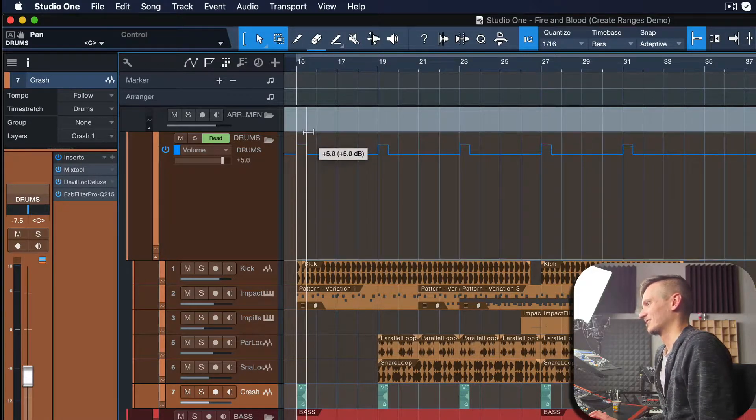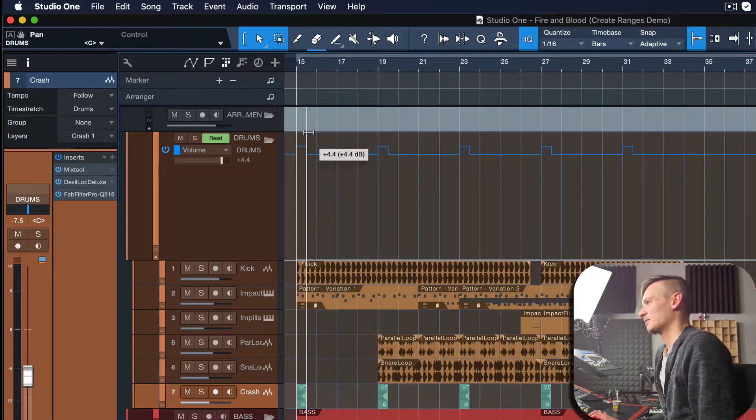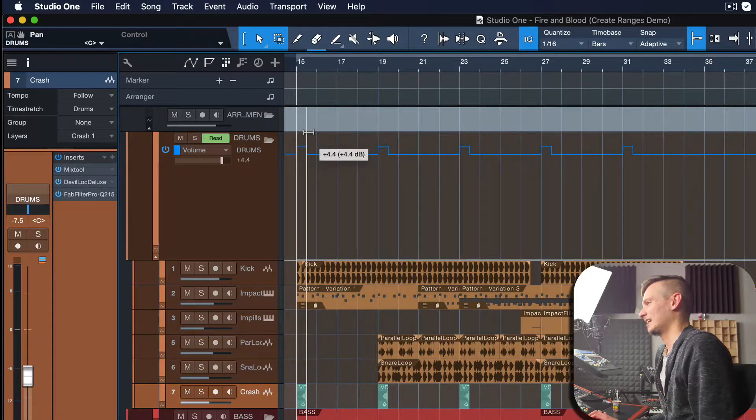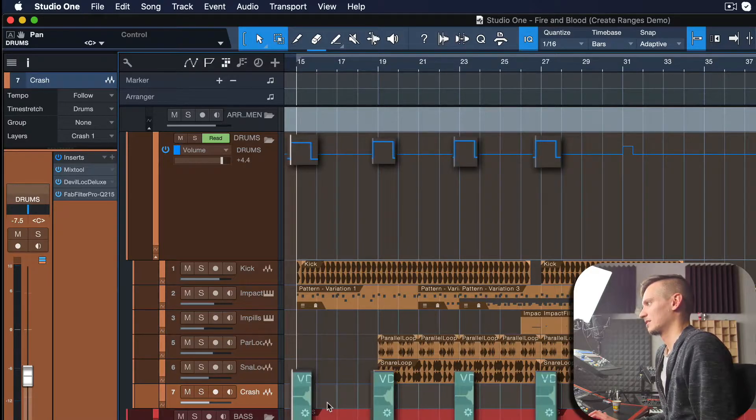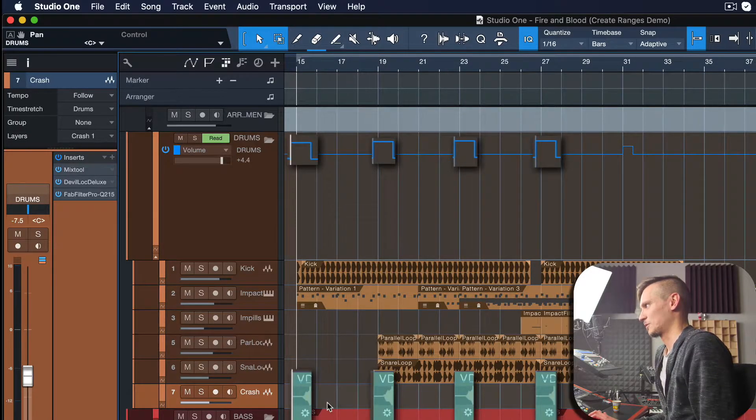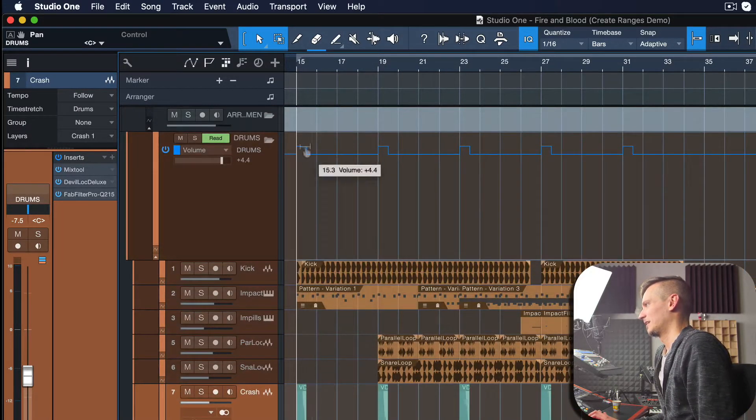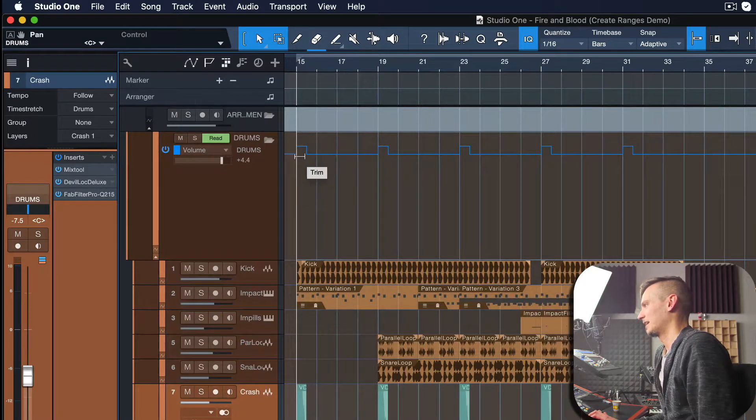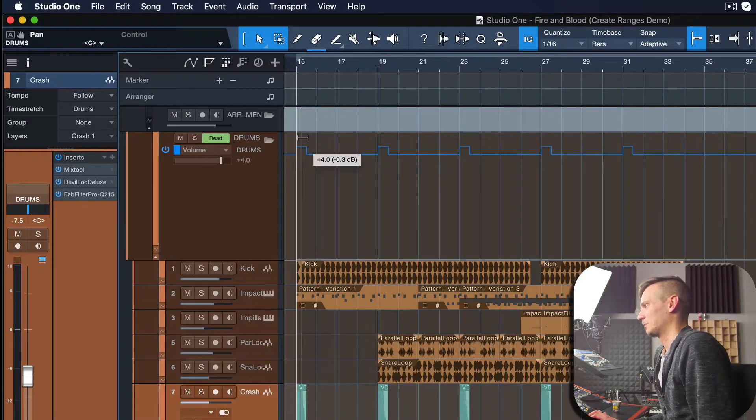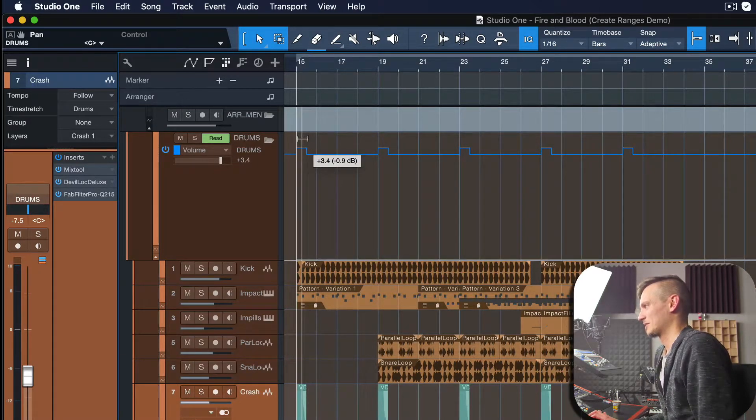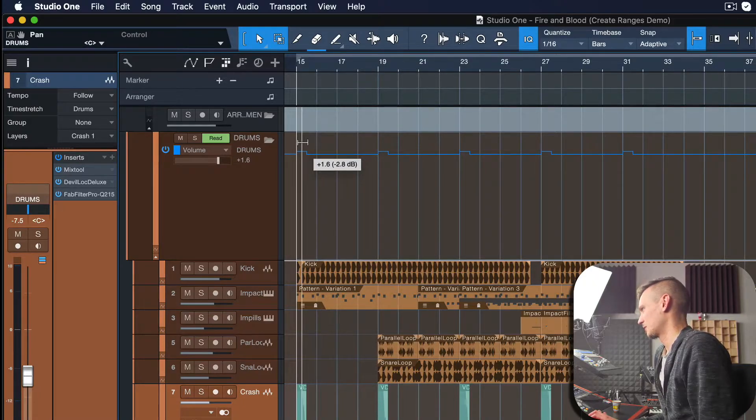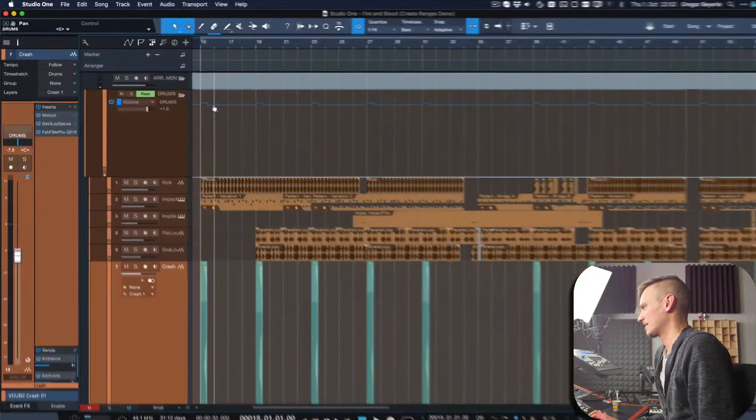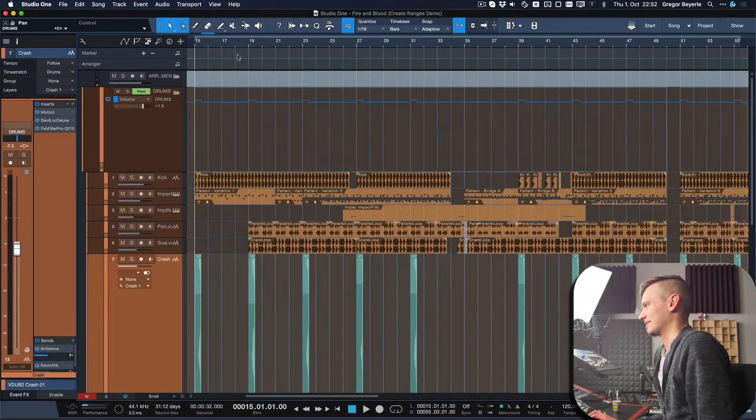Isn't that awesome? You see that these volume automation points are being added exactly at the positions where these crash cymbals are, right? That is super handy. Right now we're amplifying everything by I think plus 4dB or so—that's a little bit much, so let's go maybe 1.6dB instead and give that a listen.